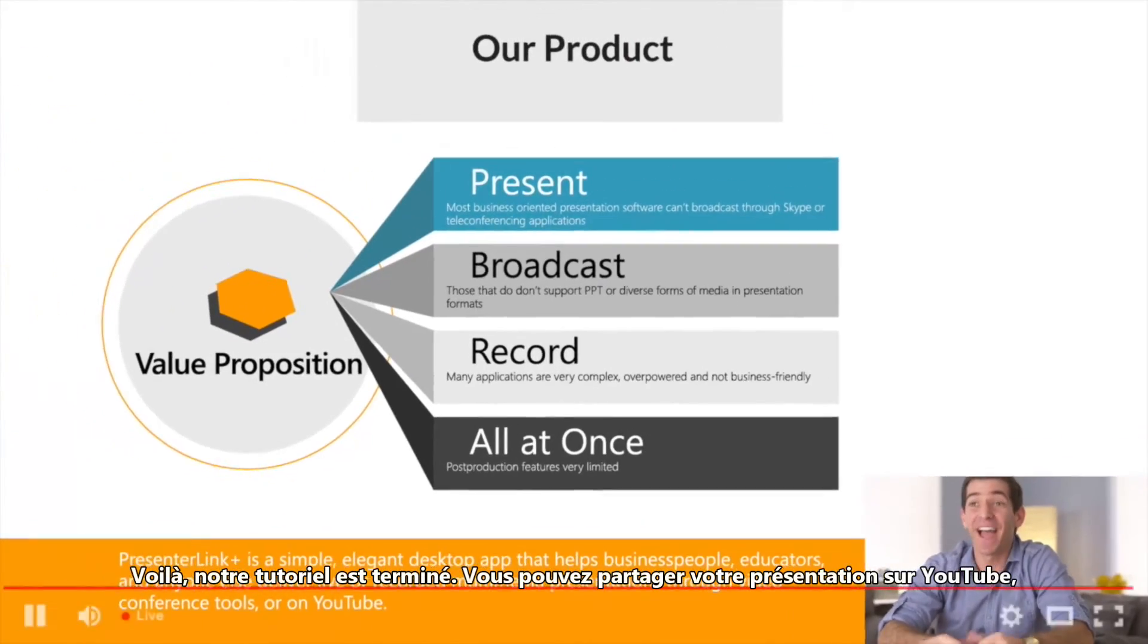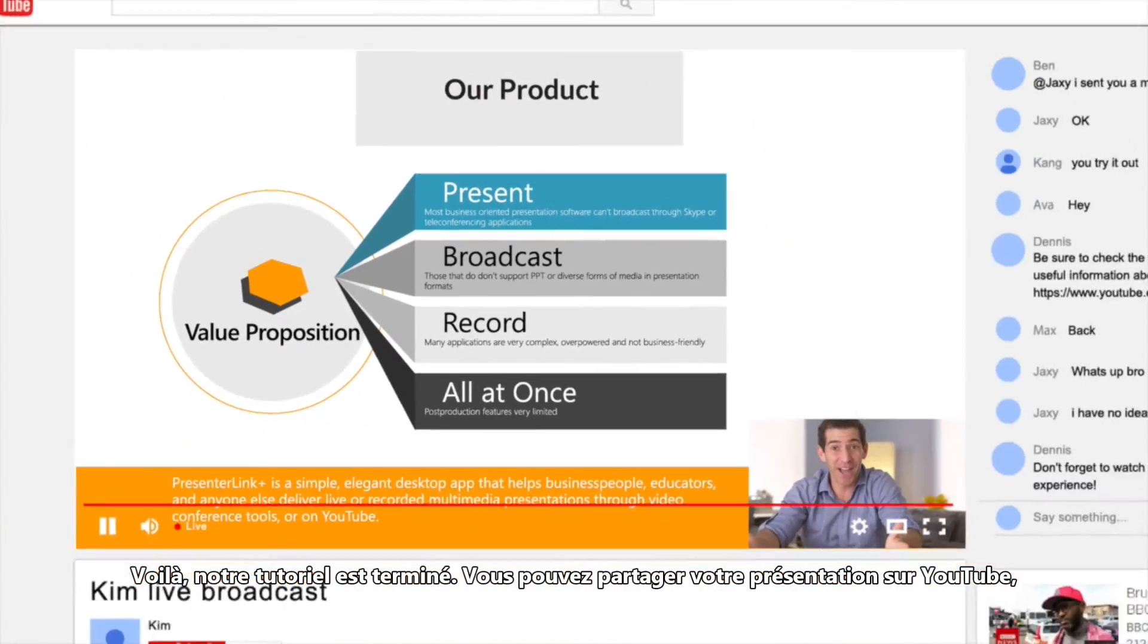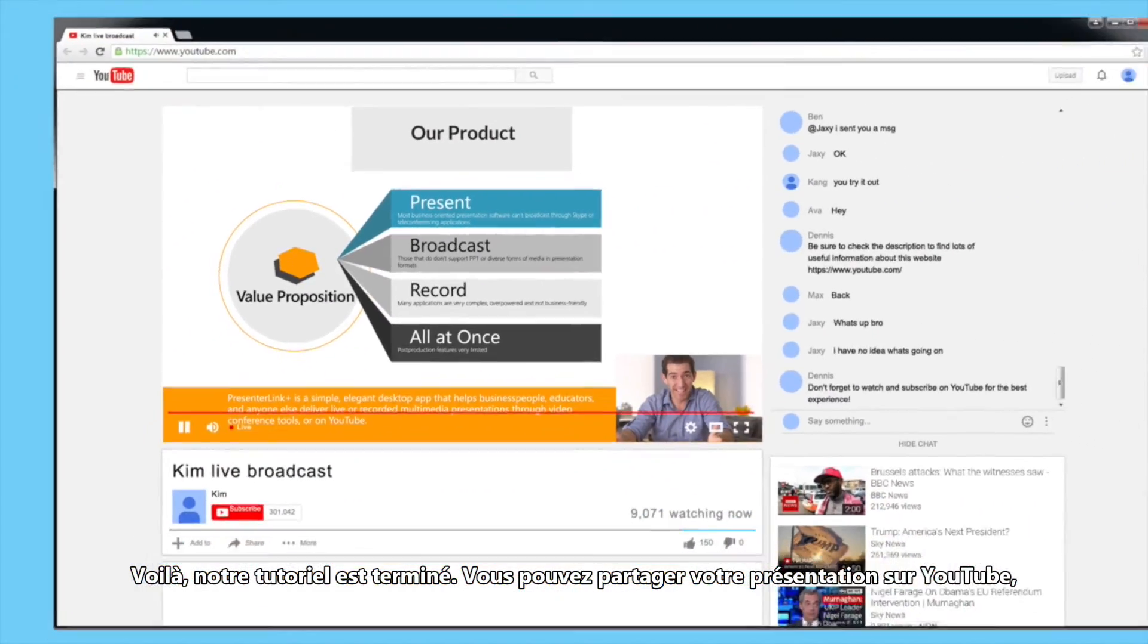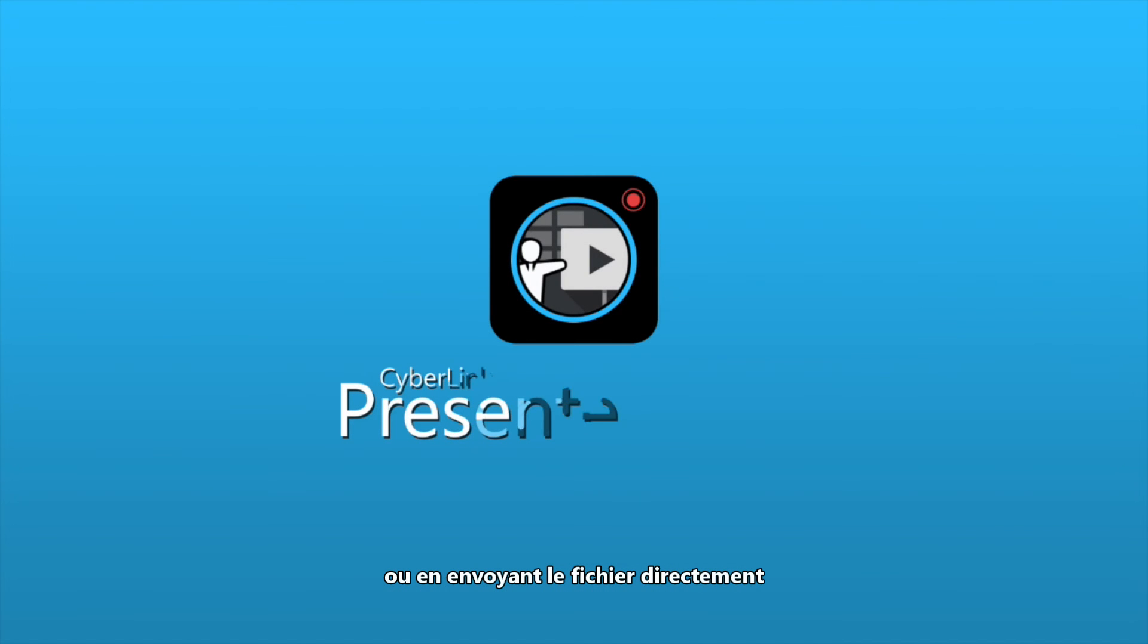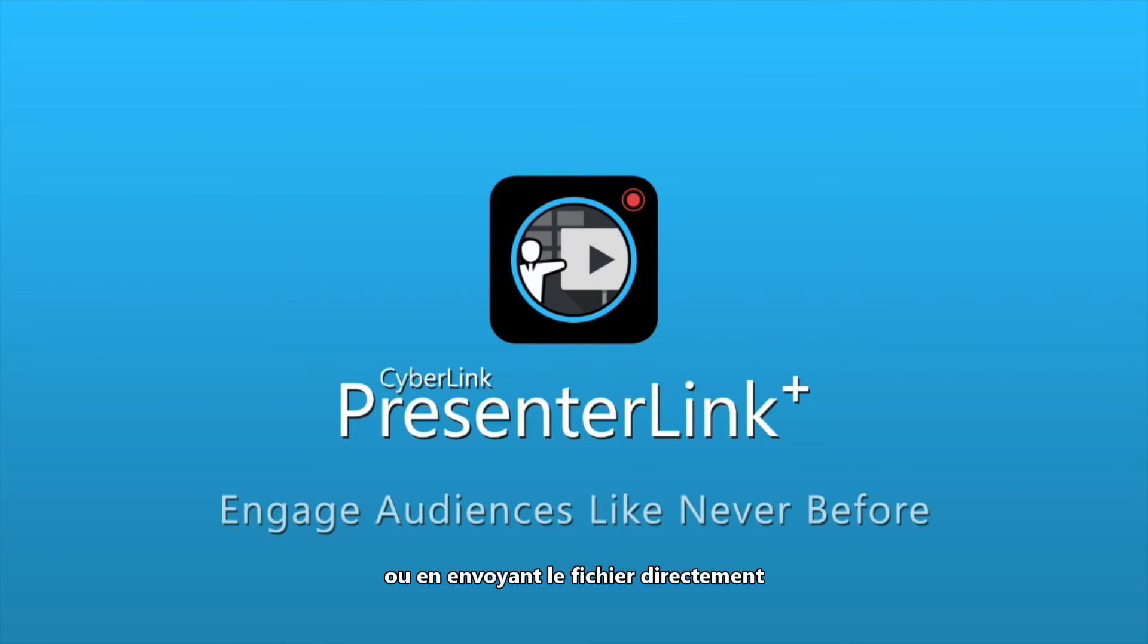You can now share your presentation recording through YouTube or by sending the file directly.